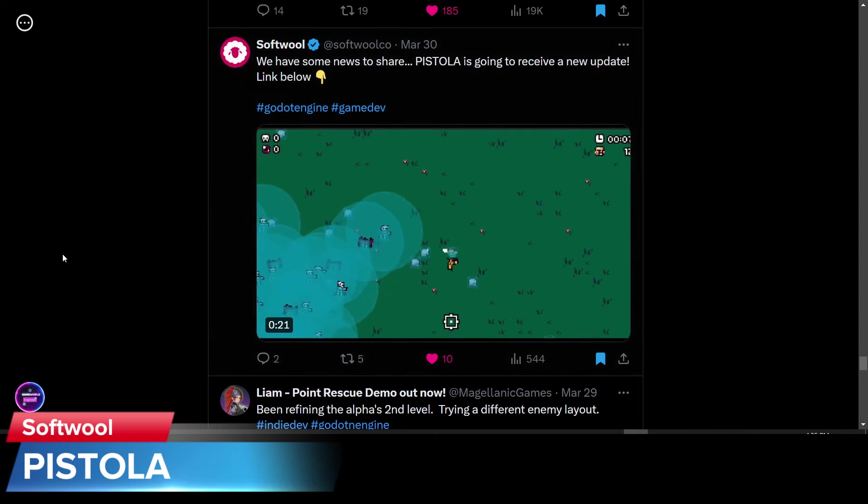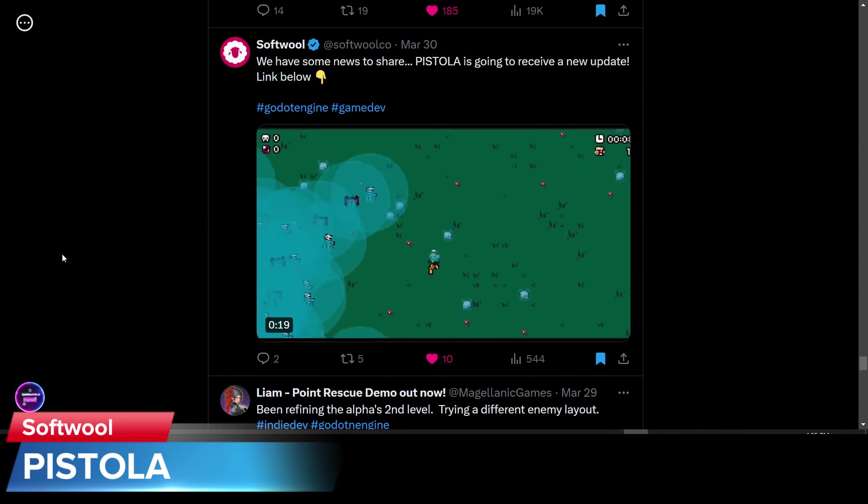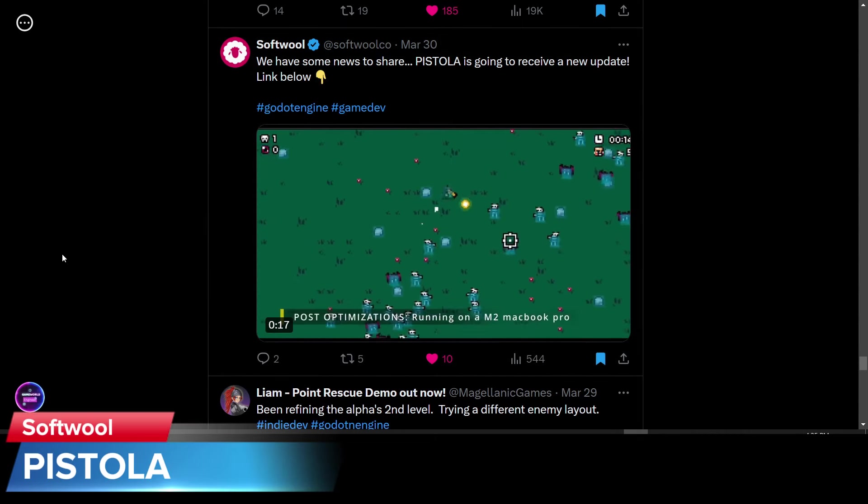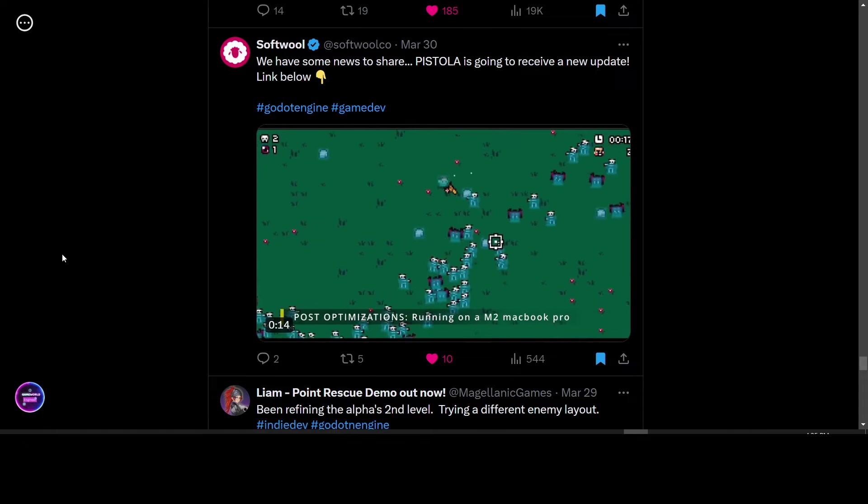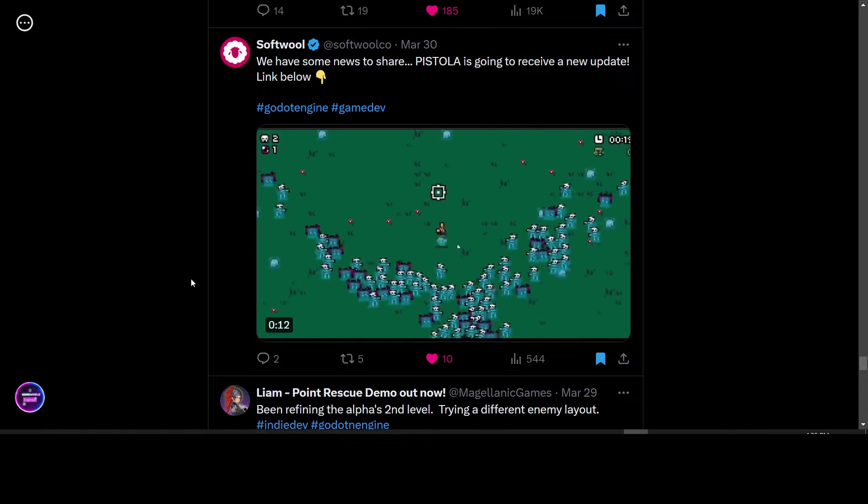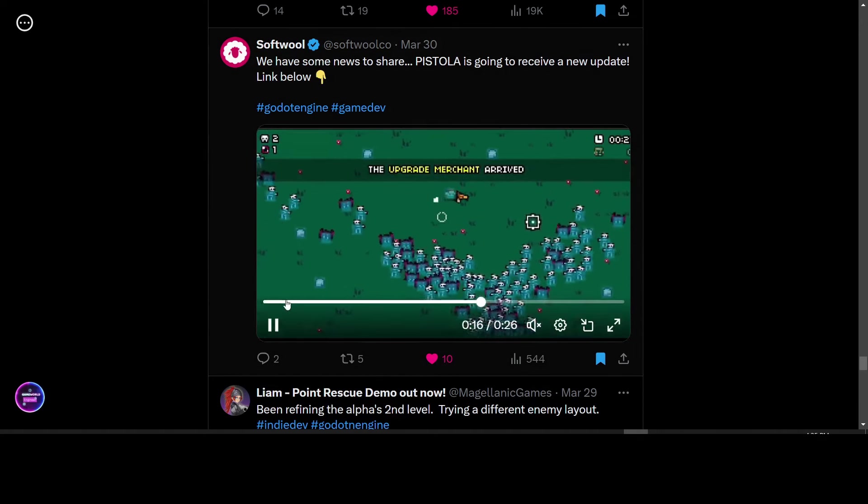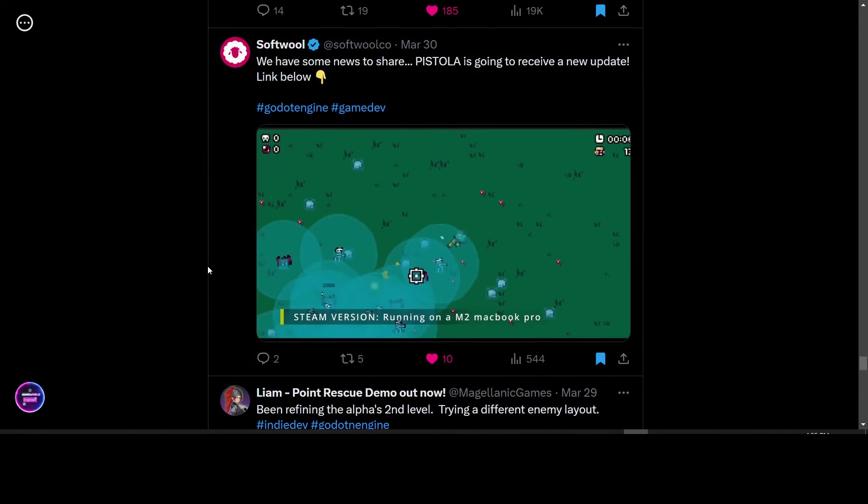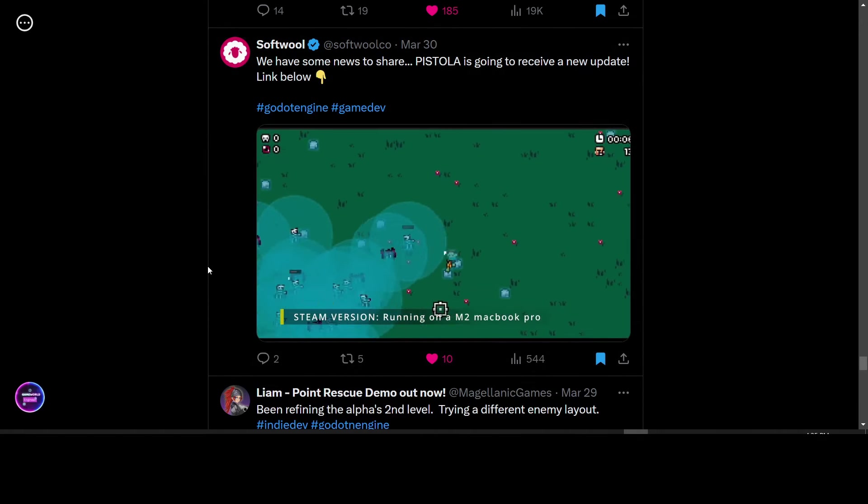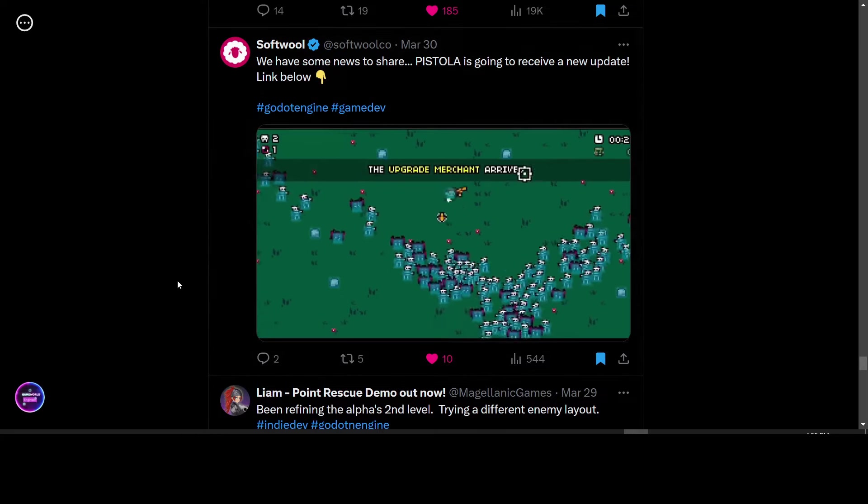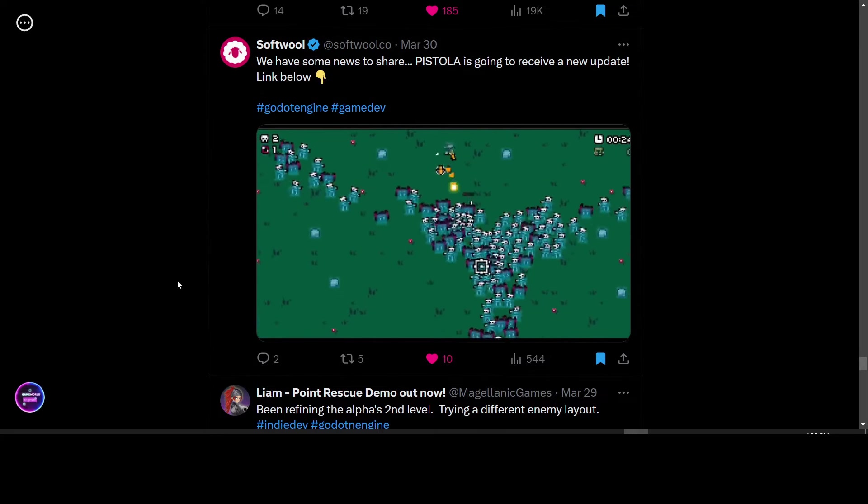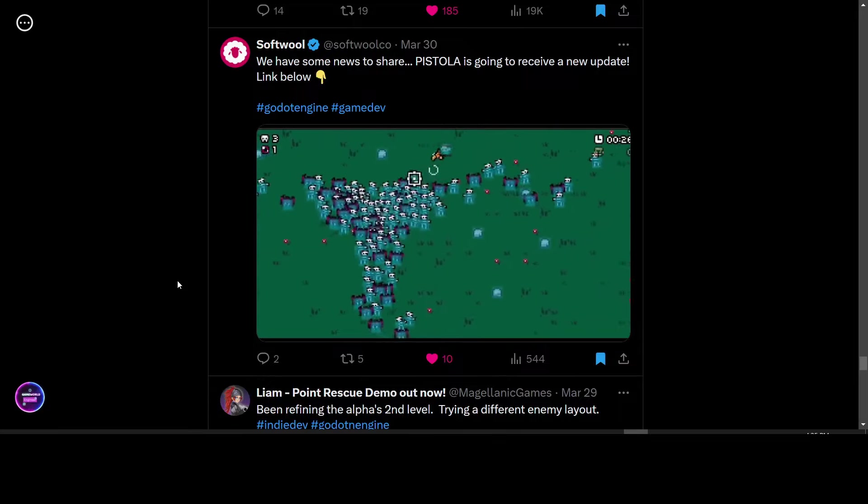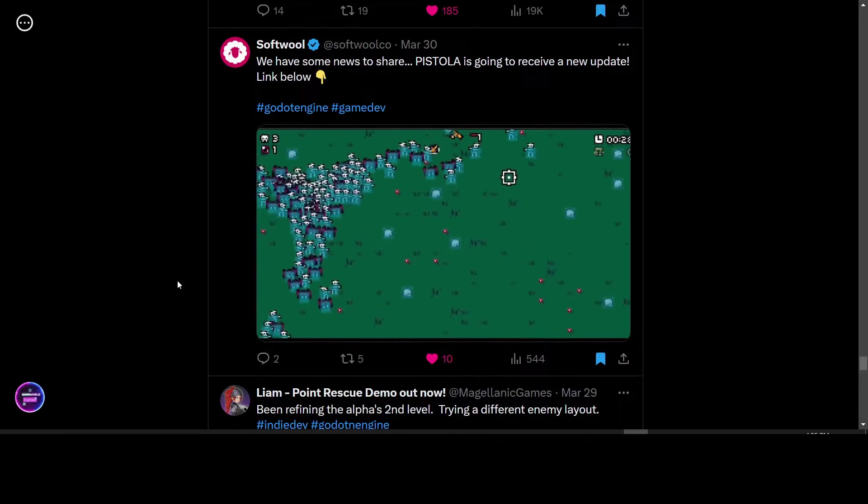Softwool released an update on their game Pistola. It's updating for the Mac M2 to fix the performance issue we see in this video where it is almost like a slideshow. But afterwards, it is smooth. The MacBook Pro users are probably looking forward to this update.